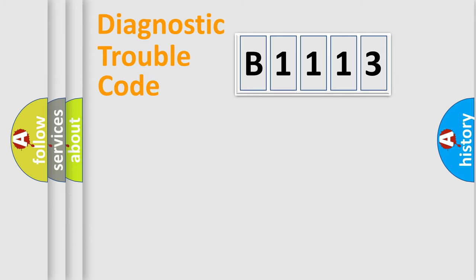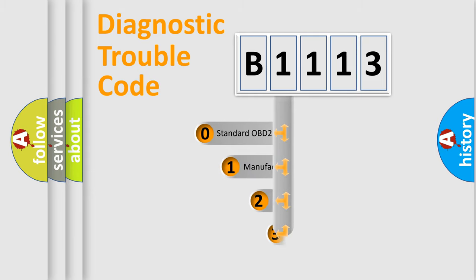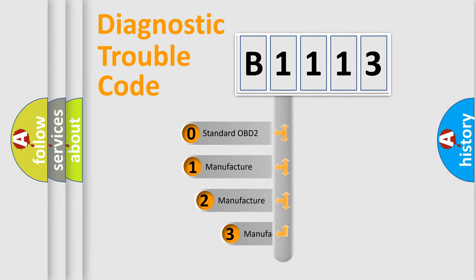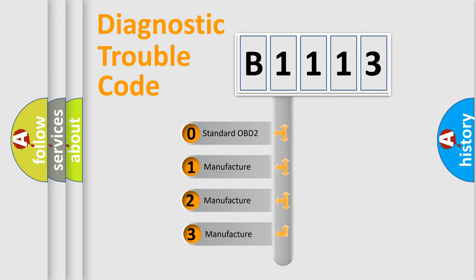Powertrain, Body, Chassis, Network. This distribution is defined in the first character code.